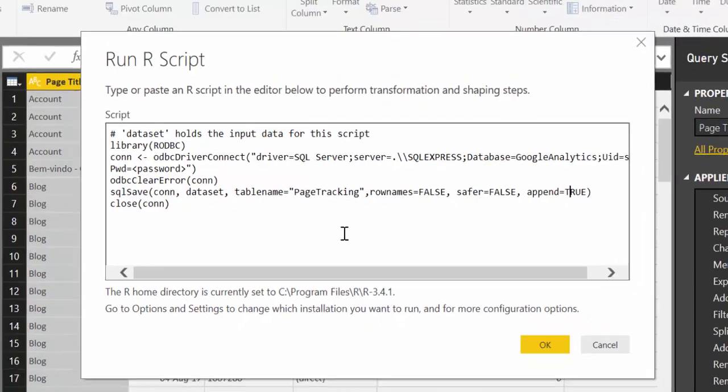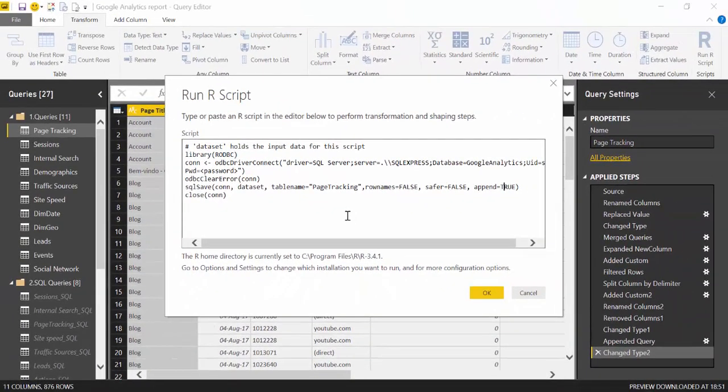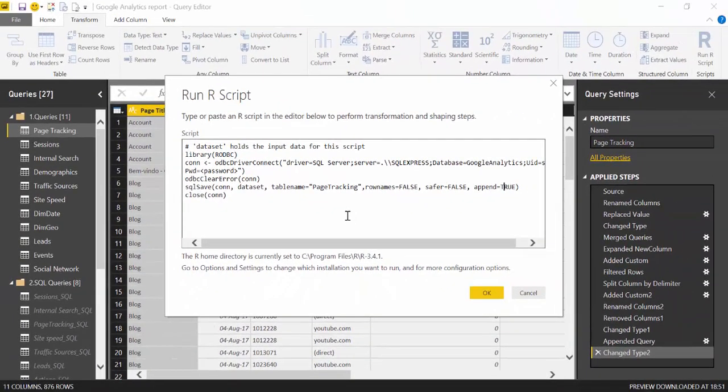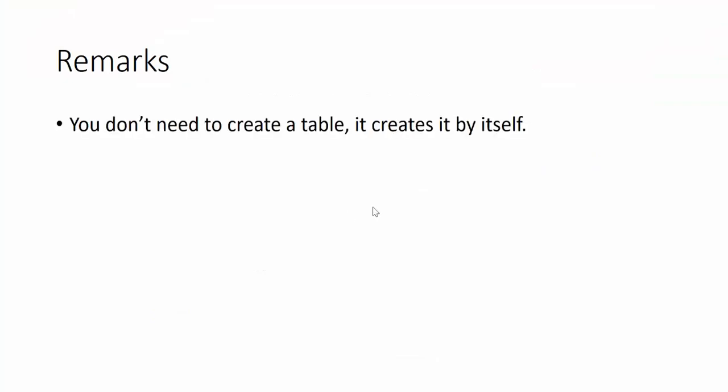So let me tell you a few things I learned by doing this. First of all, as I told you before, you don't need to create a table. It creates by itself if it's the first time. This is really neat. Otherwise, you would have to go and create a database, the tables, the column names. You would misspell something and it would be a nightmare. So you don't have to do anything; it creates by itself.